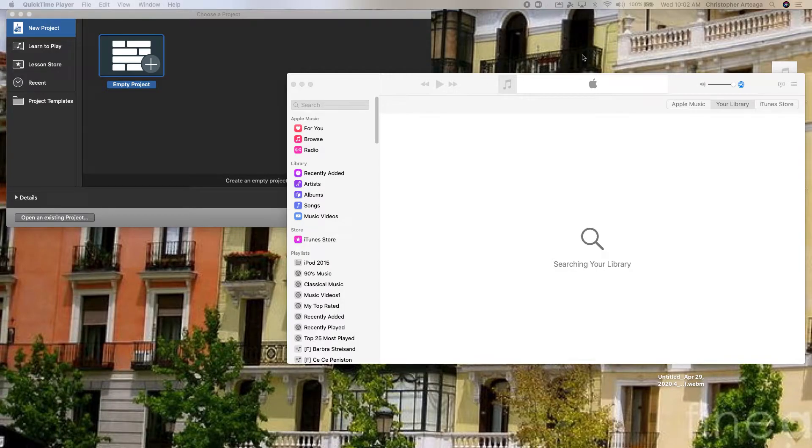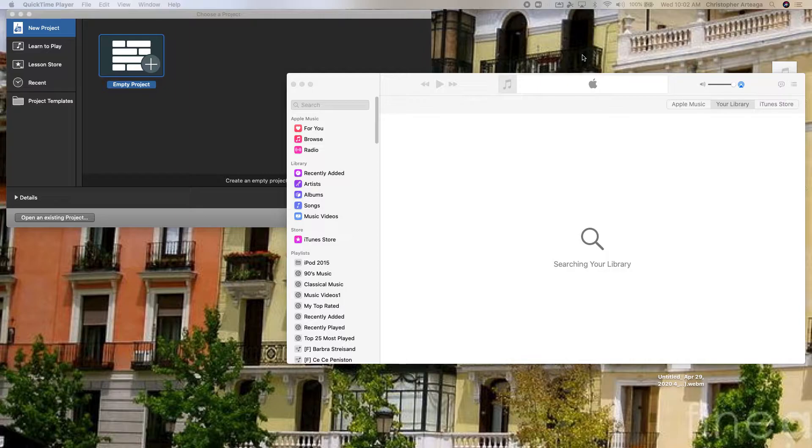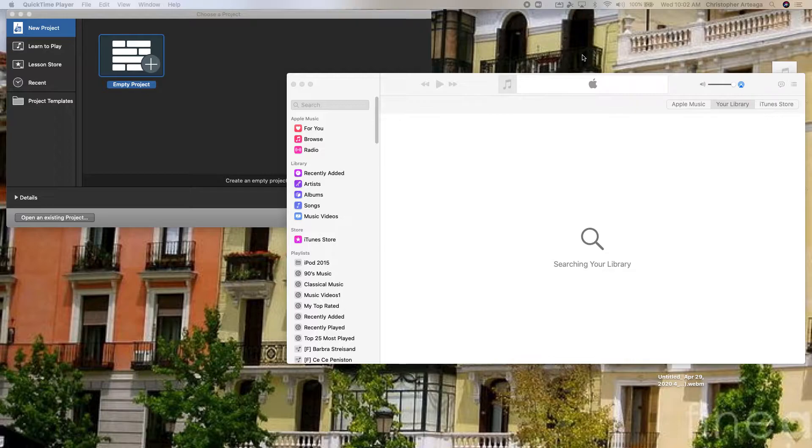We are going to use GarageBand to change the tempo of a track that comes out of Apple Music. And this is how you do that.